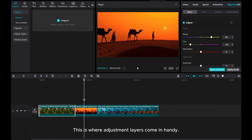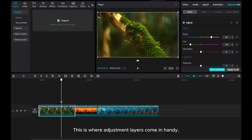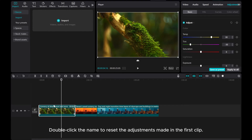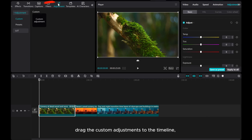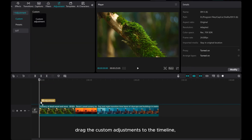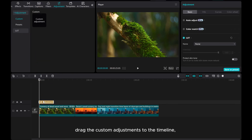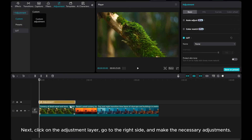This is where adjustment layers come in handy. Double-click the name to reset the adjustments made in the first clip. Then, go to the left side adjustment tab. Drag the custom adjustments to the timeline, matching the duration of the first clip. Next, click on the adjustment layer, go to the right side, and make the necessary adjustments.